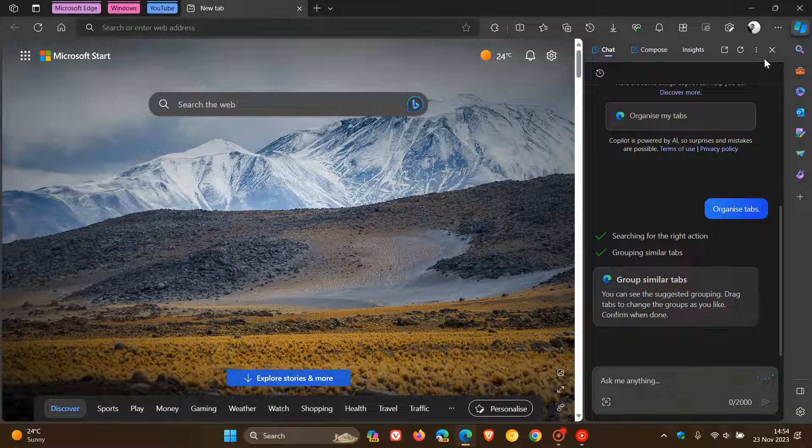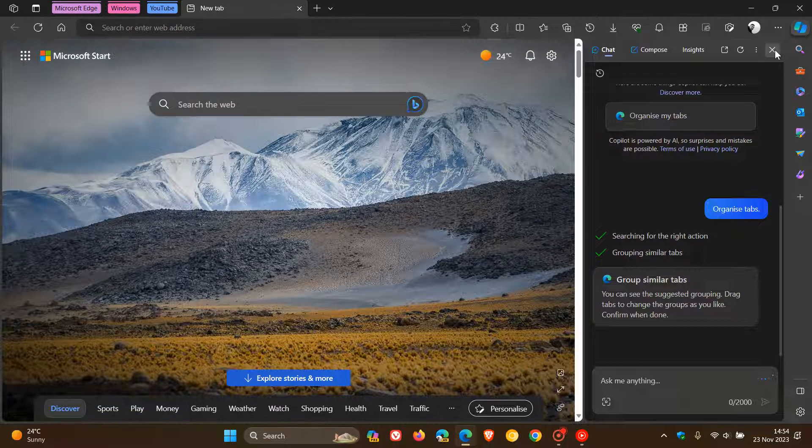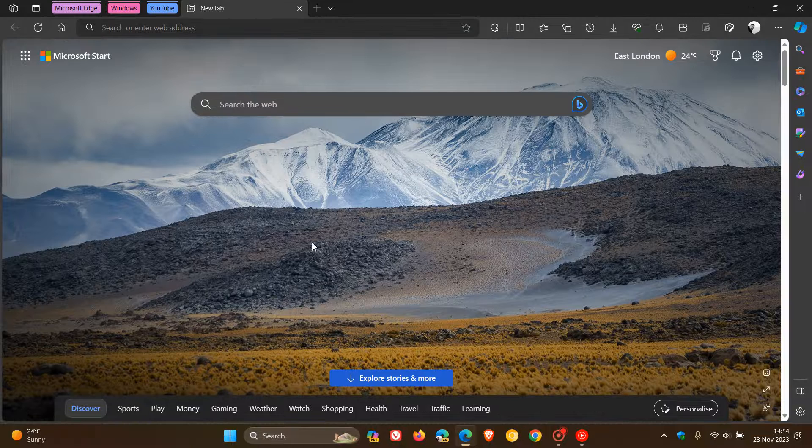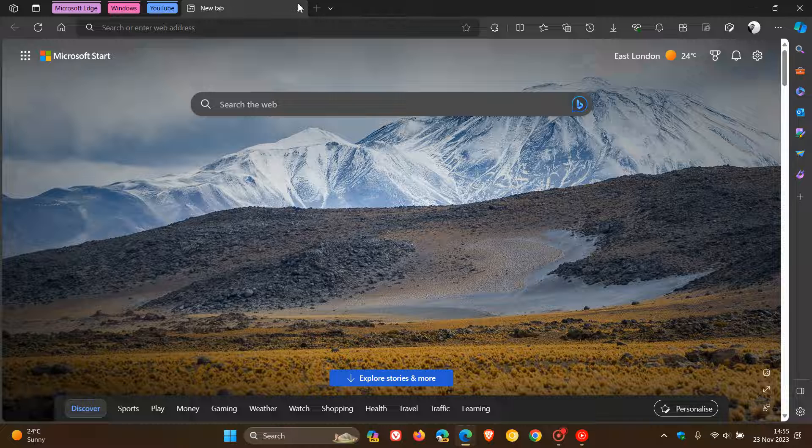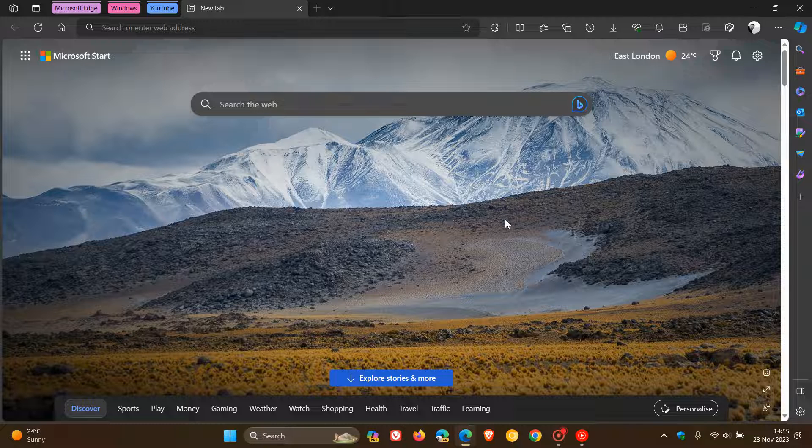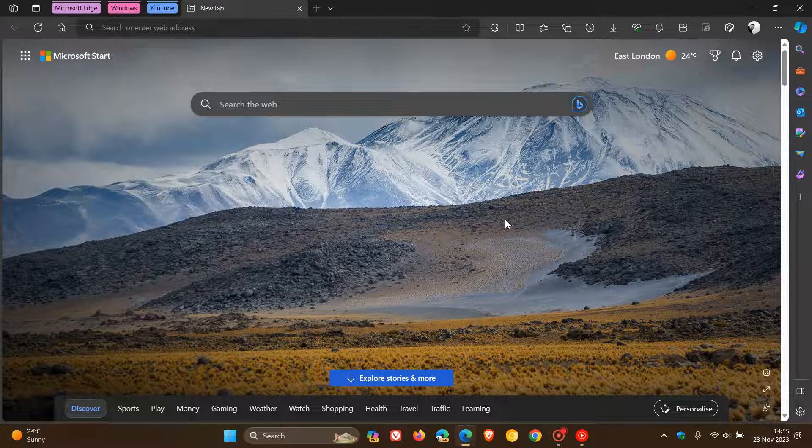And that's how you can organize your tabs in the browser using Edge's Copilot, which I think is quite a convenient option, especially if you are prone to browsing with a lot of tabs open in the browser. You can see it cleans up things and makes things a lot more manageable.